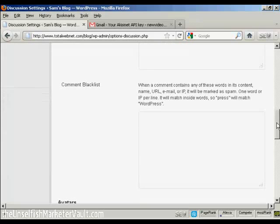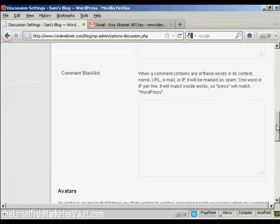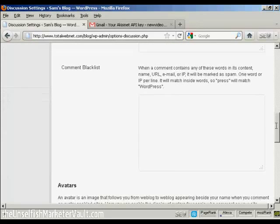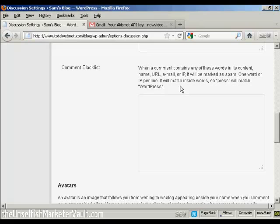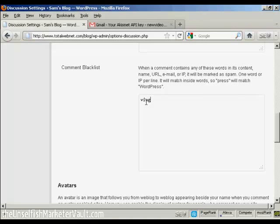The other one to do is here where it says comment blacklist. Now, a lot of spam posts are going to be for things like Viagra or phony college degrees or knockoff watches, fake watches, that sort of thing. So, what you can do is put a blacklist comment in here. So, say I want to flag up any post that has the word Viagra in it. Just enter that there.